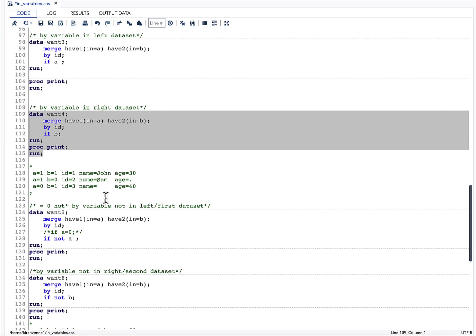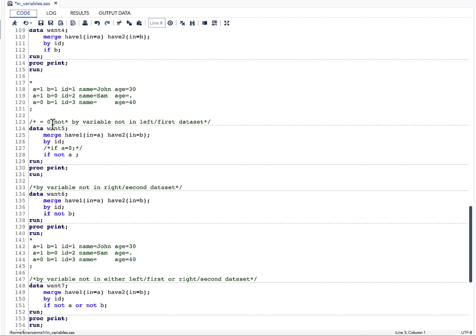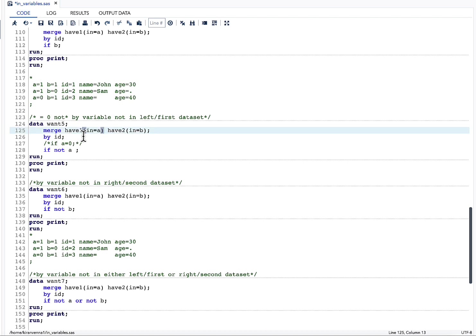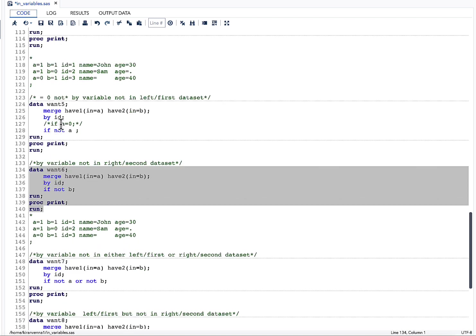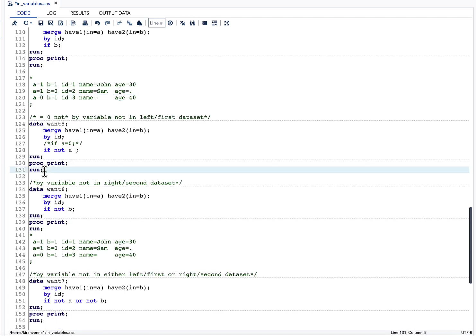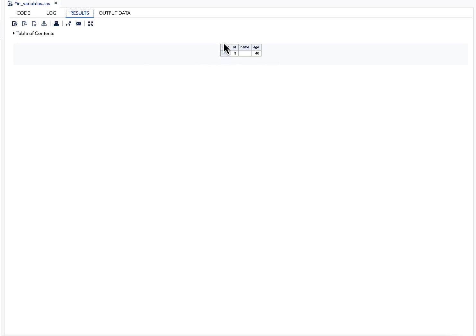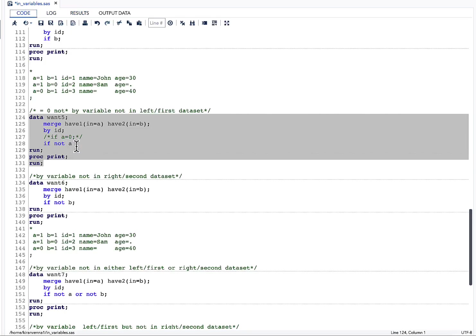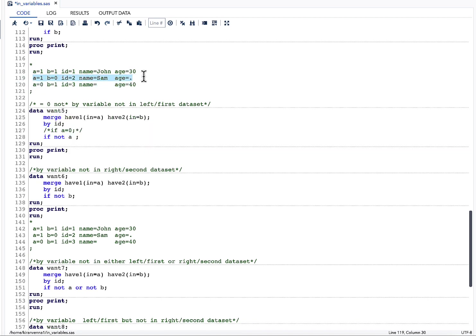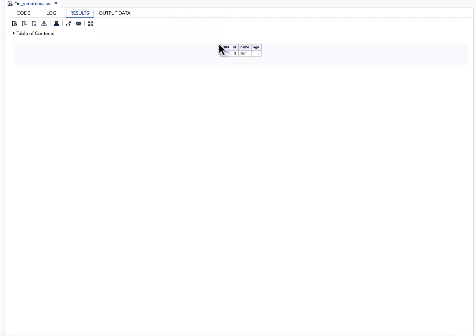If I am interested in observations where the BY variable is not in have1, I can write IF A=0 or simply IF NOT A — 'not' indicates the condition is false, i.e., zero. Running this, we see only id=3, which is the observation not present in have1. Similarly, to find the record not in have2, I write IF B=0 or IF NOT B.